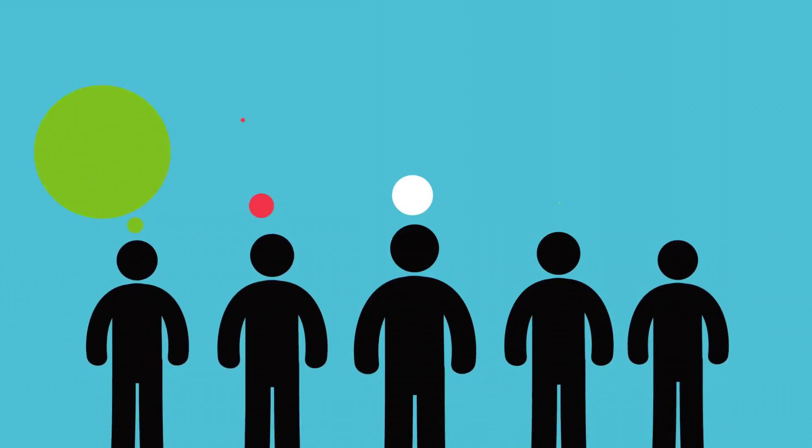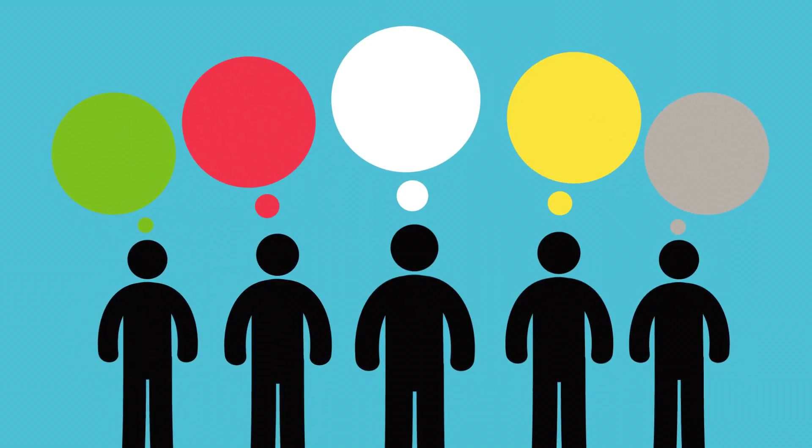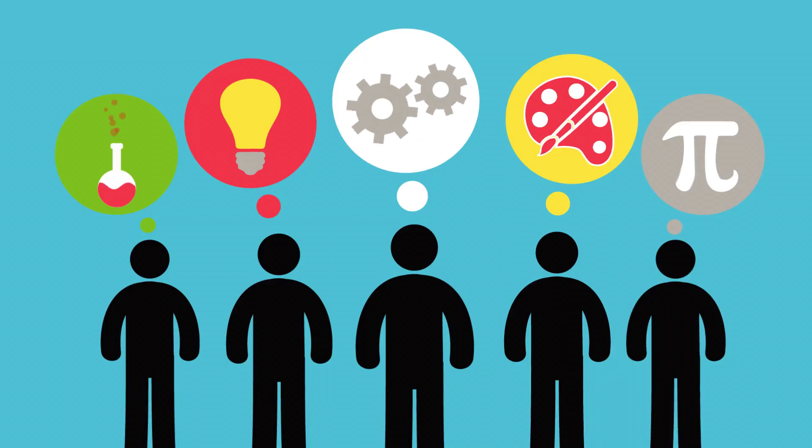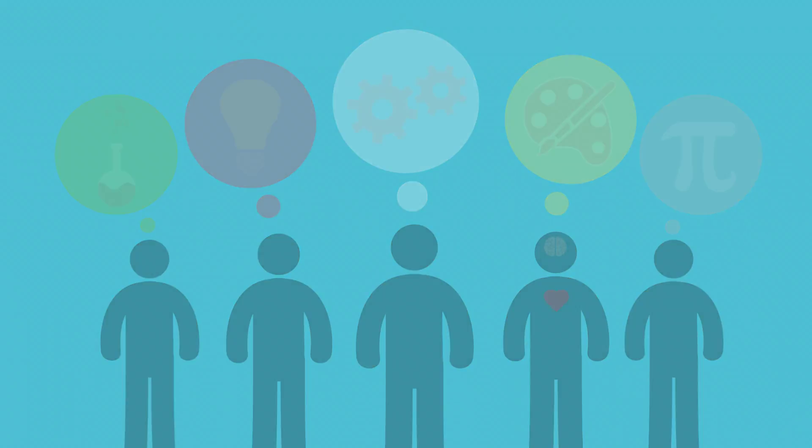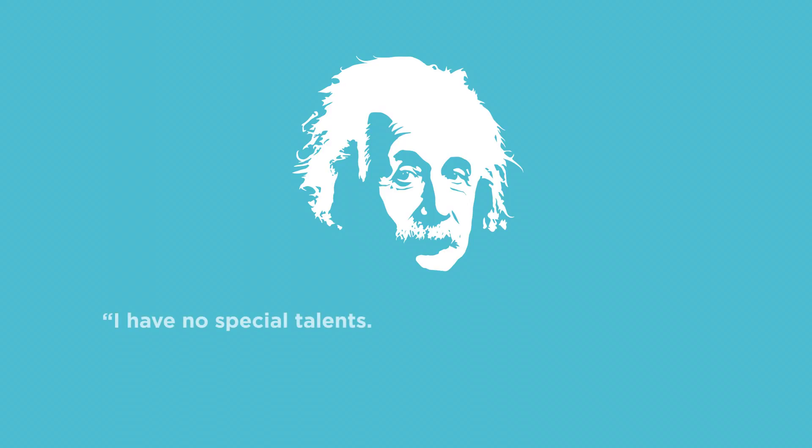All of this evidence supports one conclusion: the arts provide something that is uniquely missing from our education system—a passion for learning. Albert Einstein once said, I have no special talents. I'm only passionately curious.